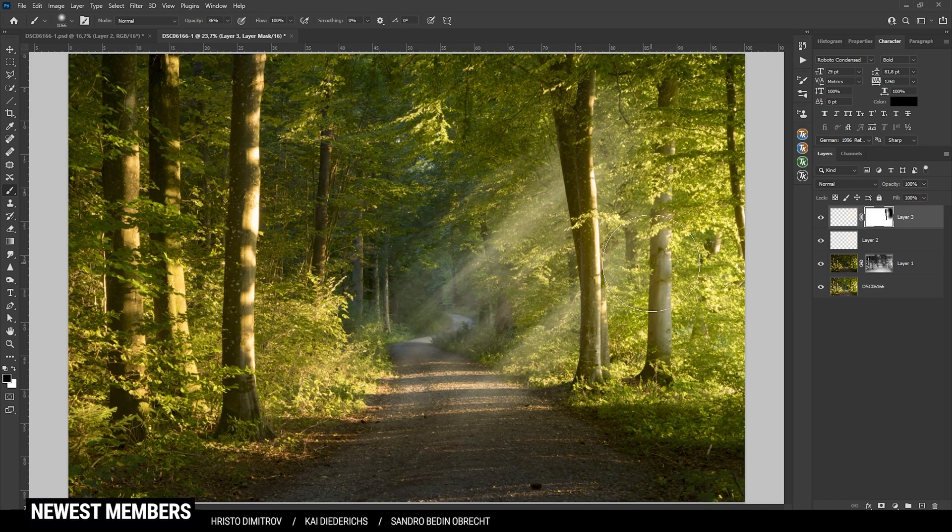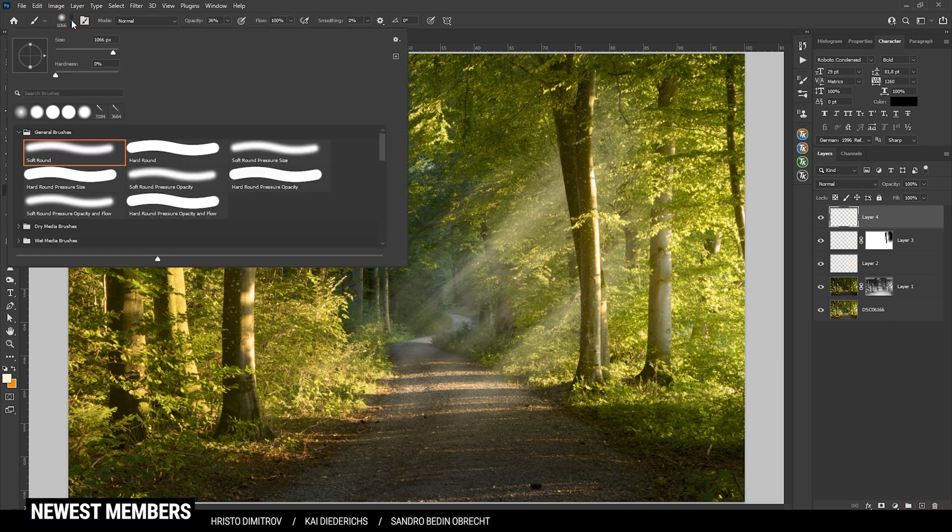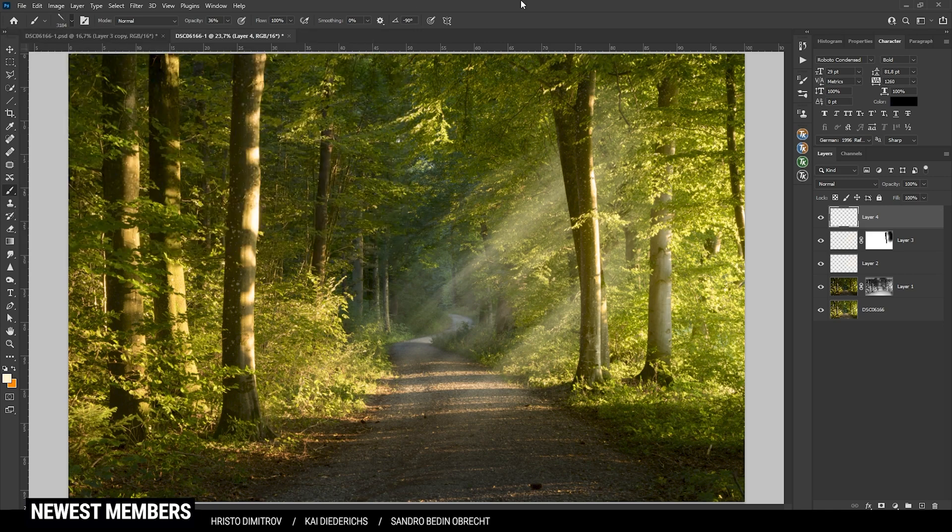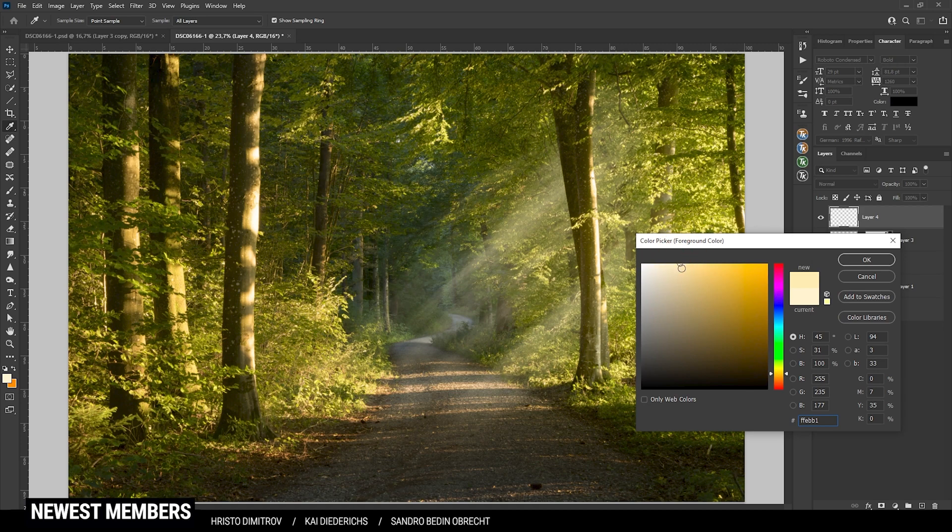Alright, that looks super cool. At this point I think I want to add a new layer again and let's go with this brush once more, just adding a little more color here. That means I'm going to bring the foreground color more to the right side and again let's drop the brush opacity.